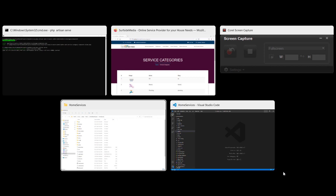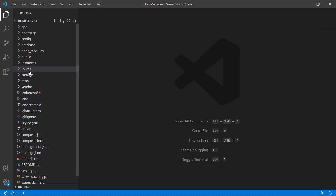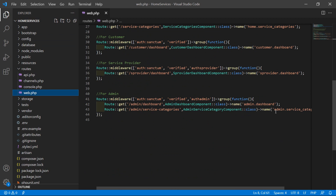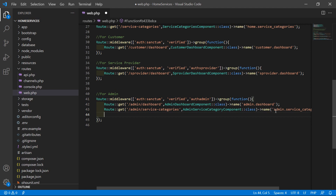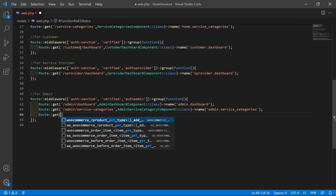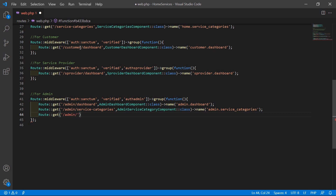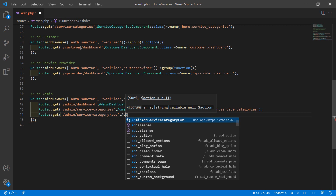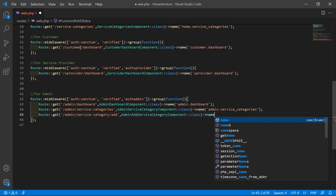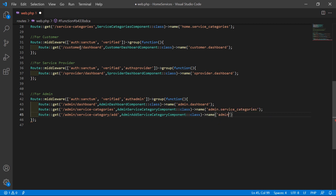Now switch to the project and let's create the route for this component. Go inside the route directory, open web.php, and inside the admin route group, create a new route: Route::get with URI admin/service-category/add, pointing to AdminAddServiceCategoryComponent::class. Give it the route name admin.add_service_category.